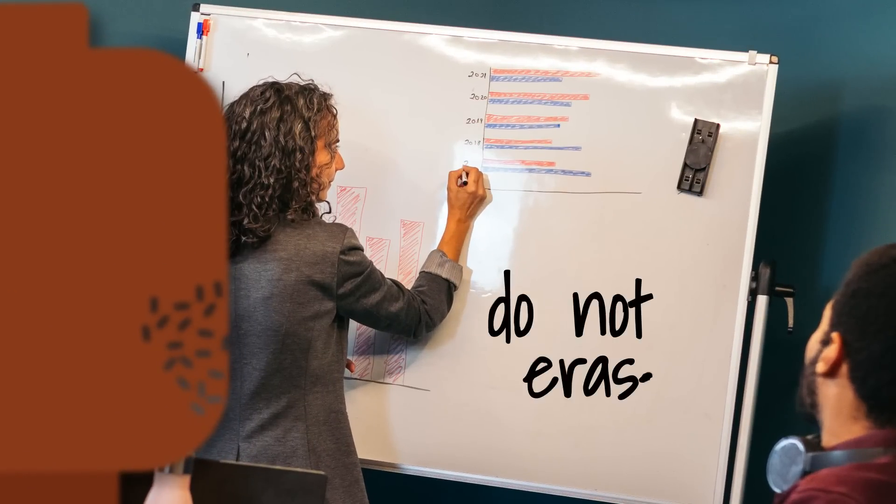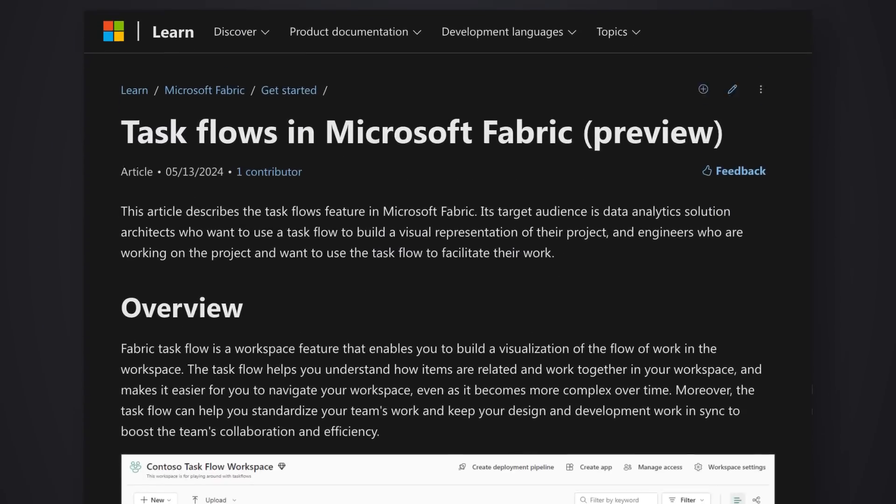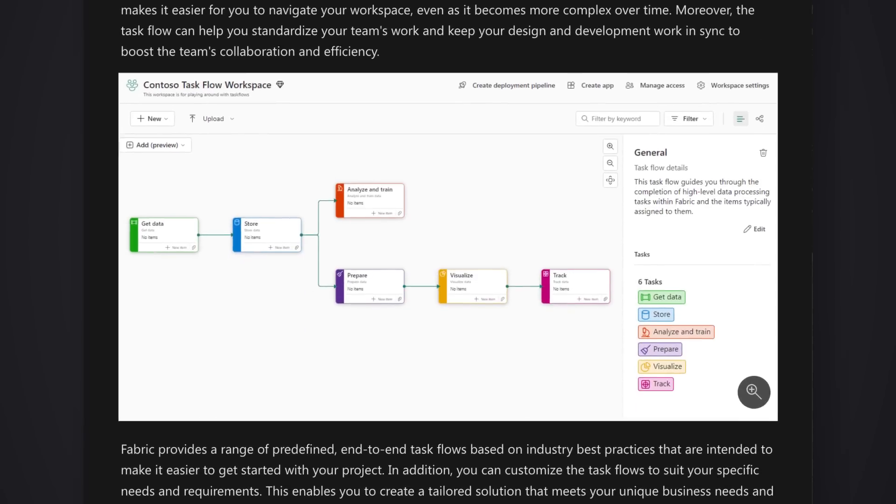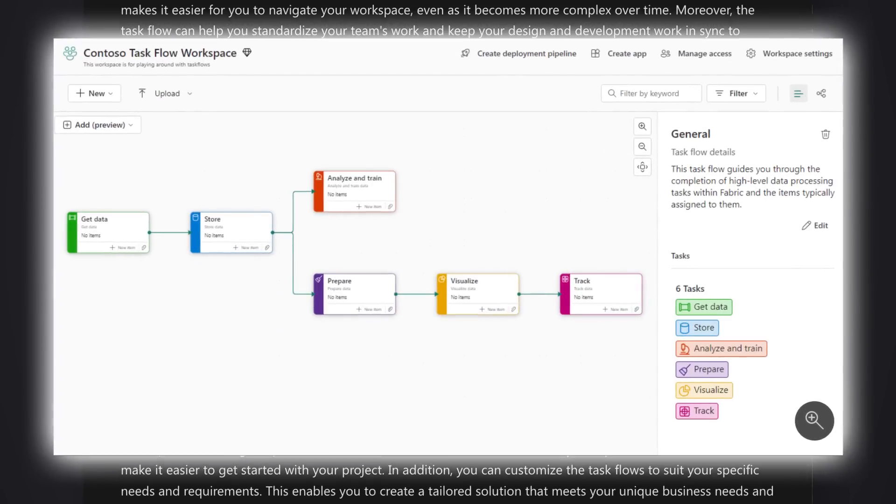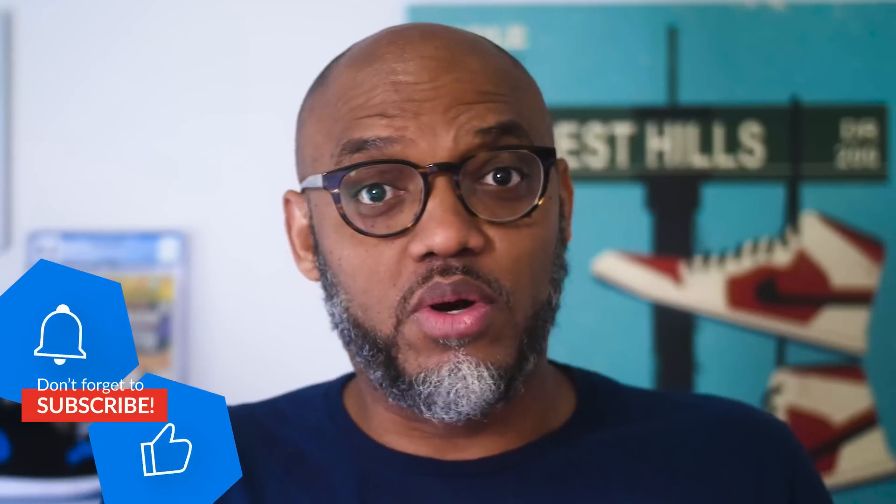And then before you leave, you write do not erase on the board. A lot of times they erase it, or we get our phone and we snap a picture of the whiteboard because we don't want to forget everything we have written down. But now with Taskflows, you don't have to worry about that. You have all these beautiful architectures that are automatically laid out for you. And all you gotta do is pick one.